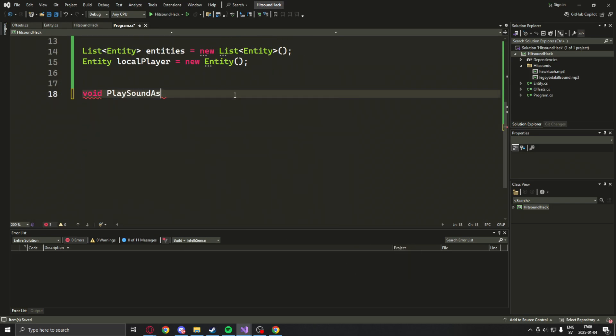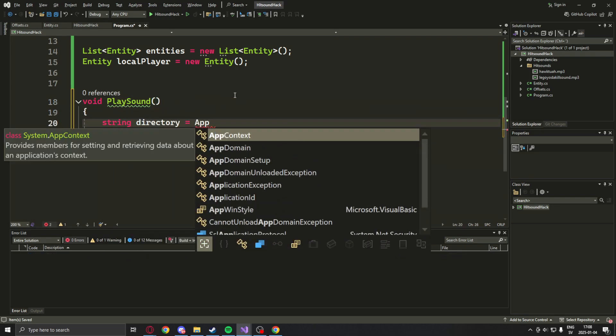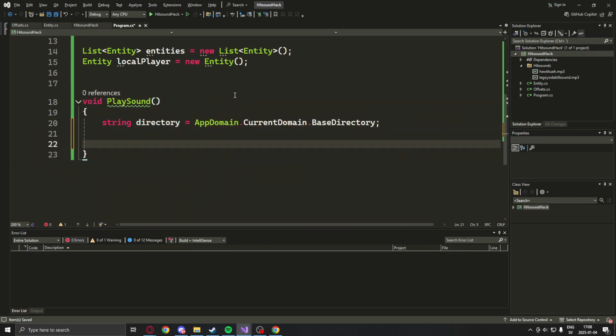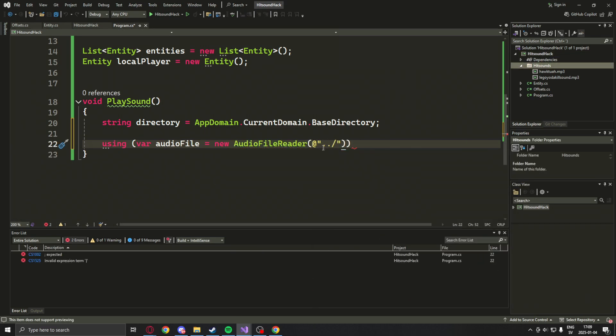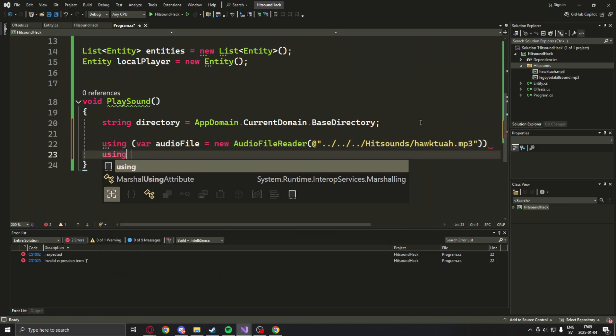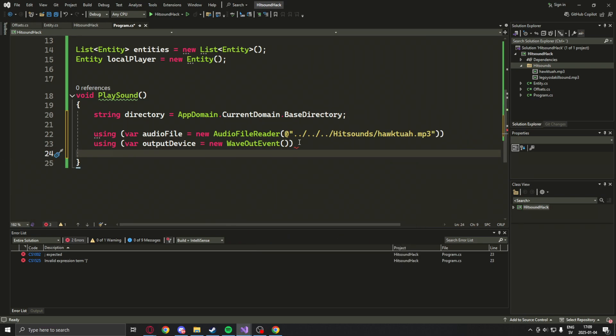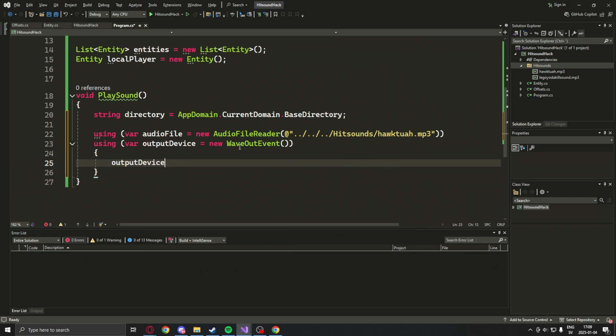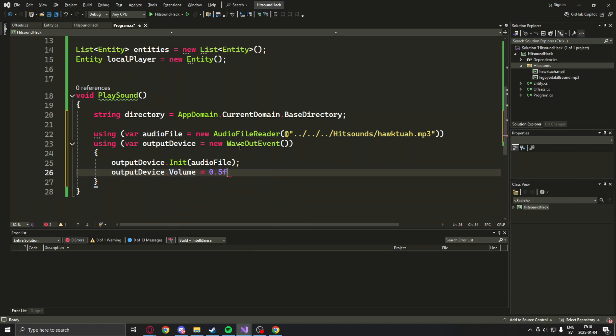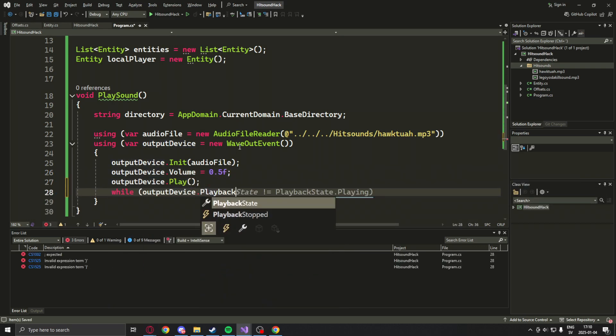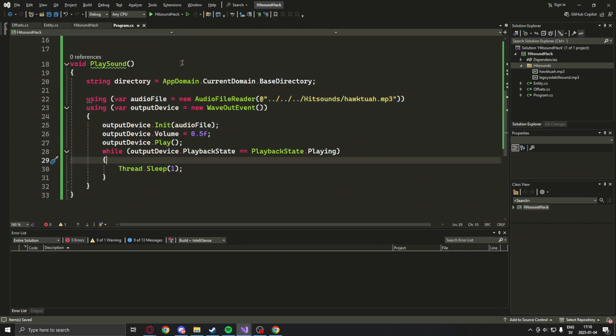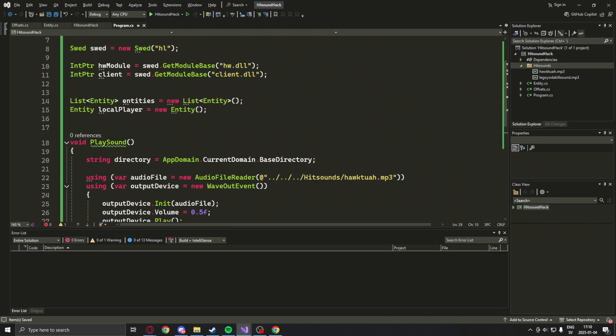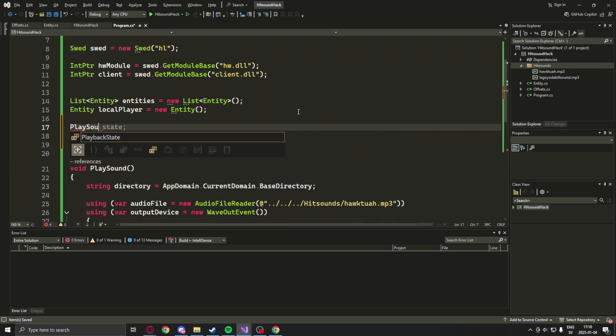Let's now add some entities and our local player. We can now test our sound capabilities by creating a new function called play sound. Get our directory using the AppDomain and base directory. We can add using NAudio file as our audio file reader with our hawk 2 MP3 and an output device, set some settings and then play. We will also wait a bit for it to keep on playing.